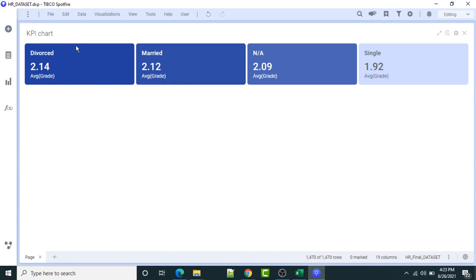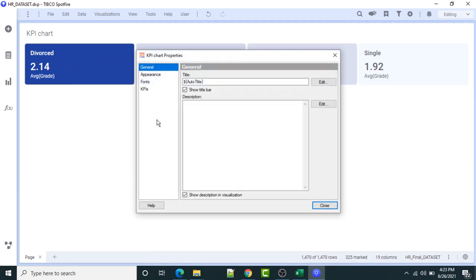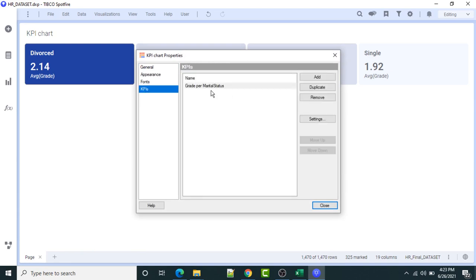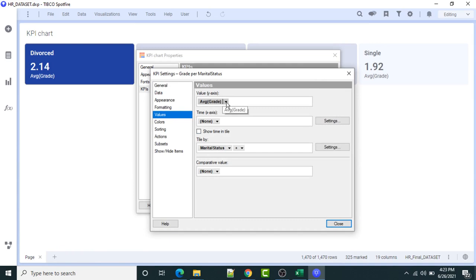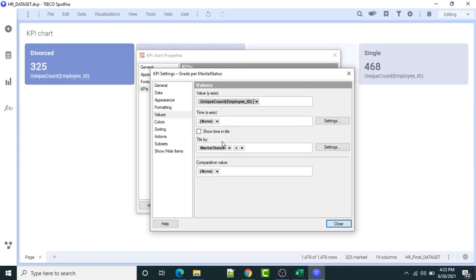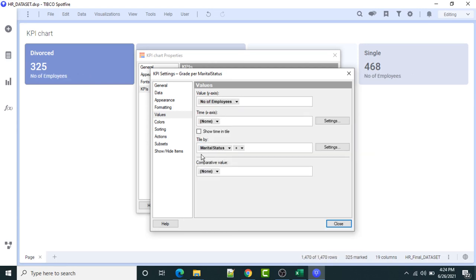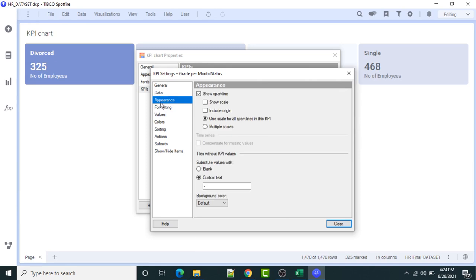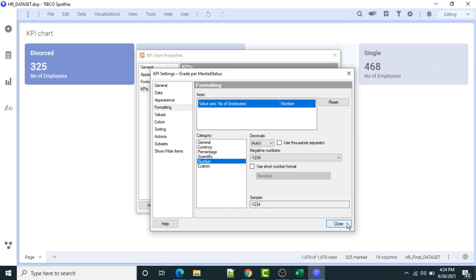I don't want to create this type of KPI chart. I want to provide different information. I will right-click then go to properties, then go to the KPI section. I will remove this and create a new KPI. I will select Employee ID with unique count — this is going to give me the total number of employees. The result shows 1470 employees. I'll set the display name and formatting to a general number.